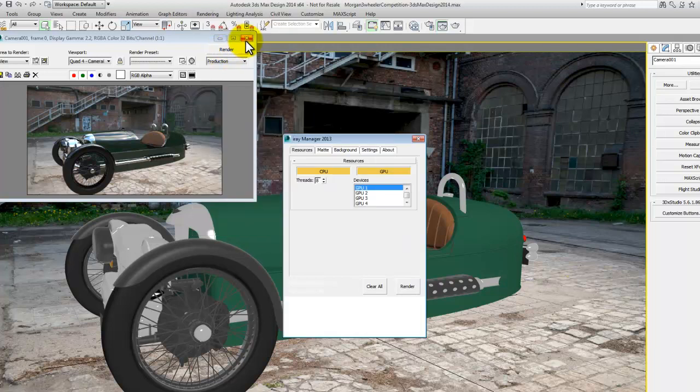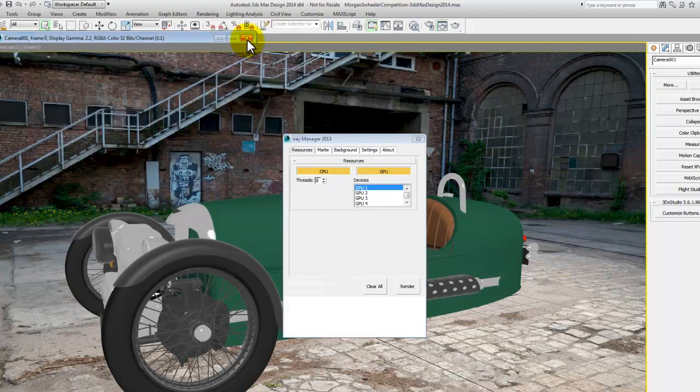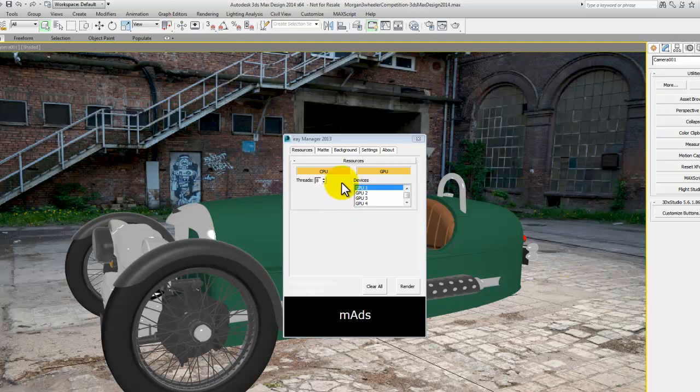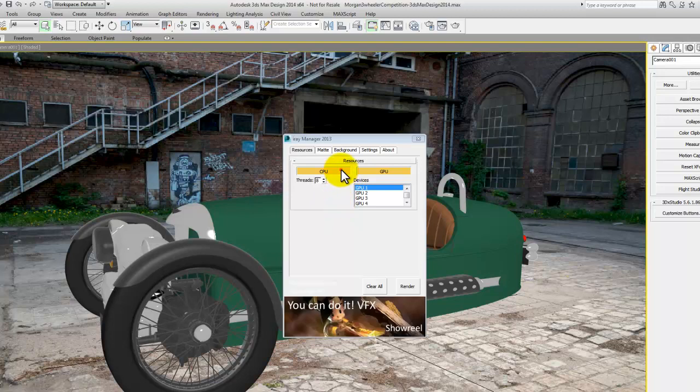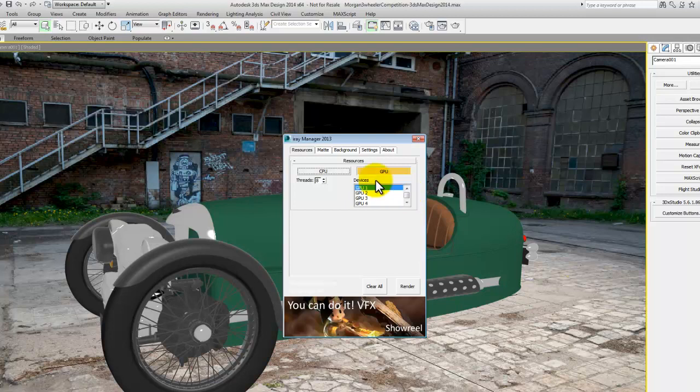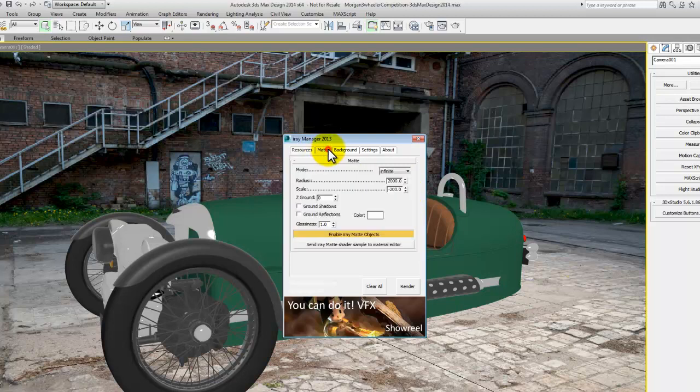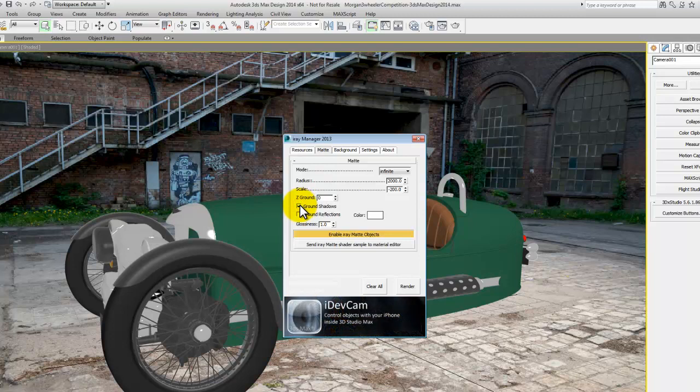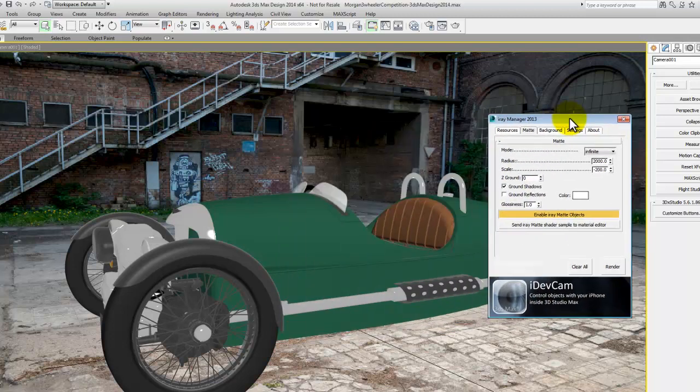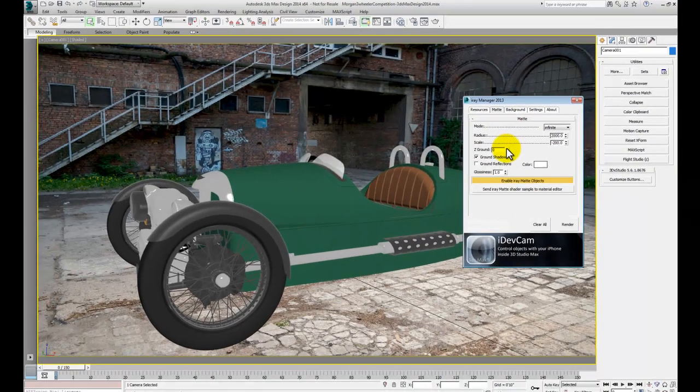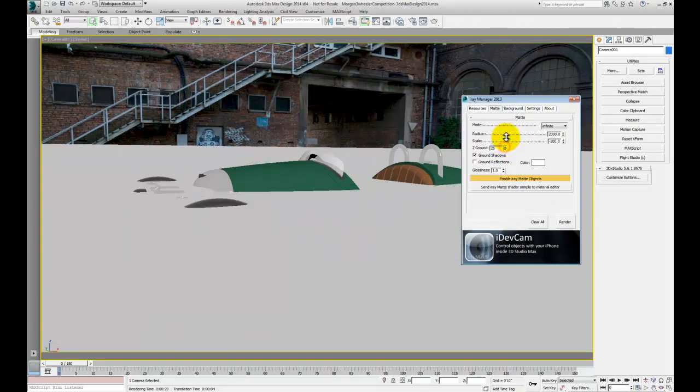When you run this, it gives you access to whether or not you're using all of your CPU cores, all of your GPU cores. But it also gives you some additional tools, things like this matte. The matte is a ground shadow. We can cast shadows onto that JPEG image that we've got in there as the background.